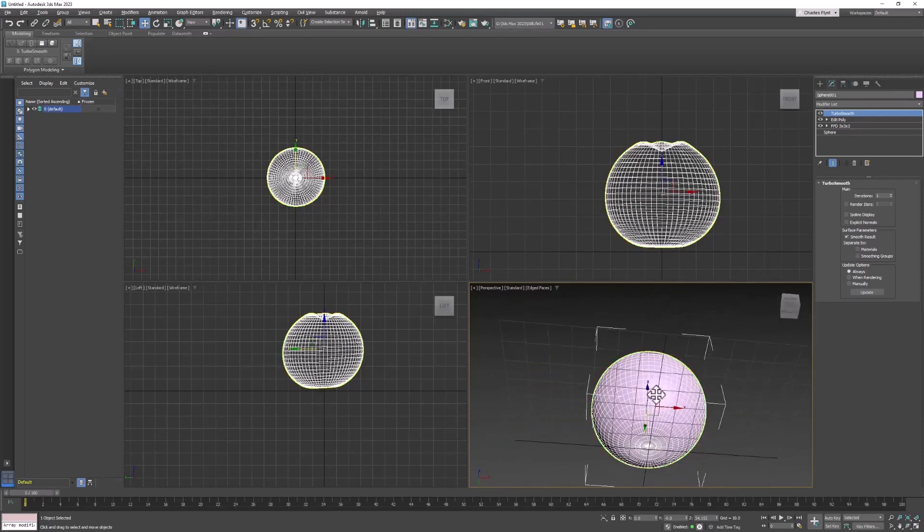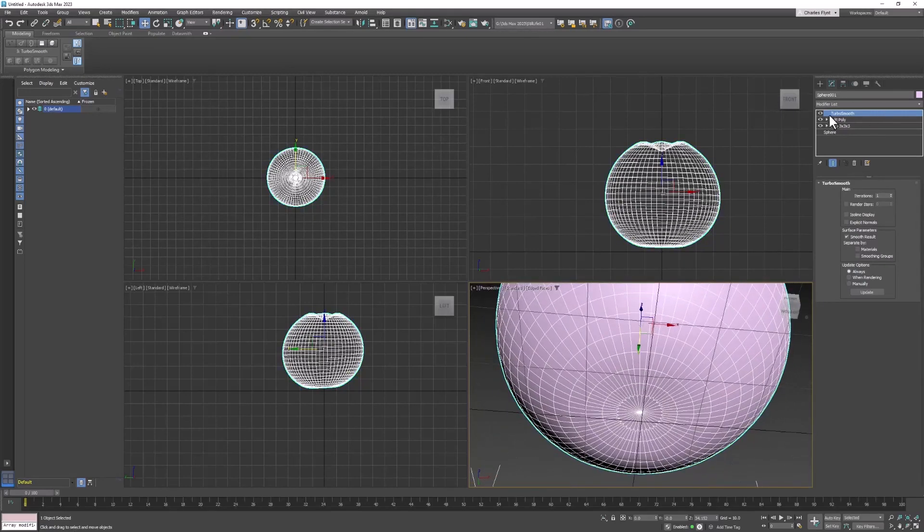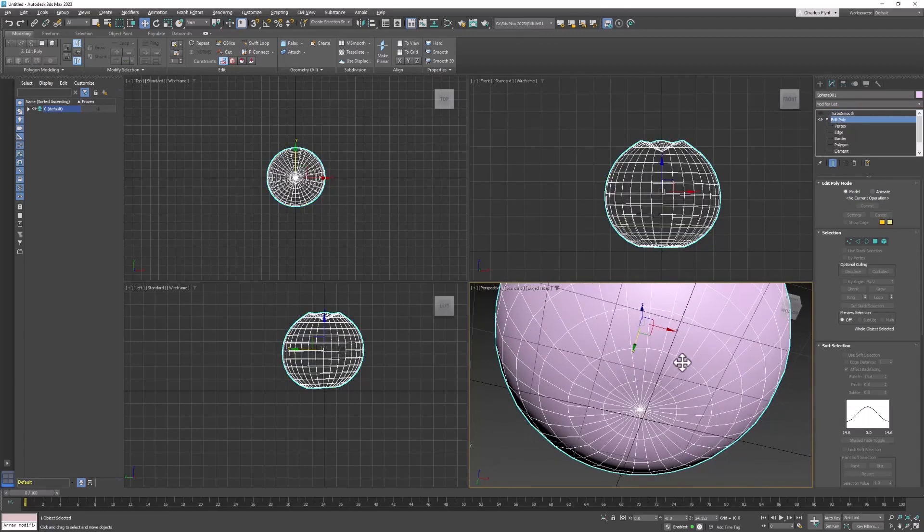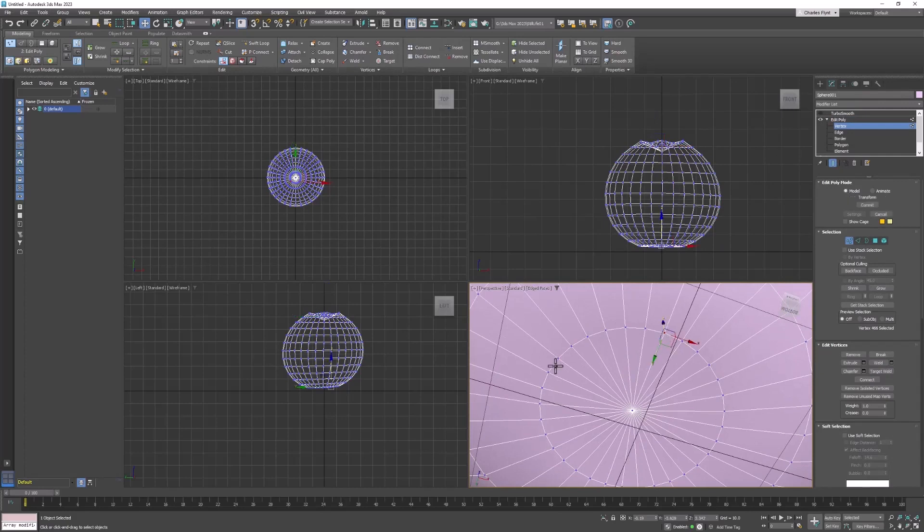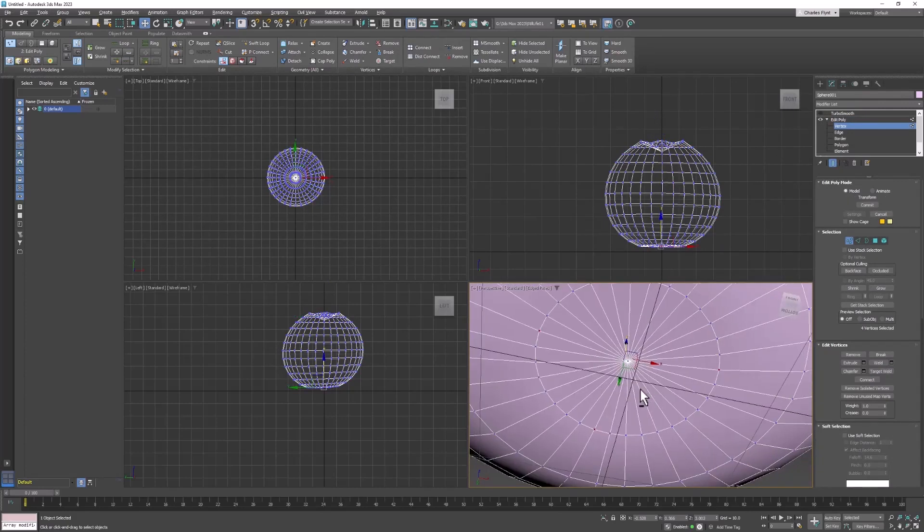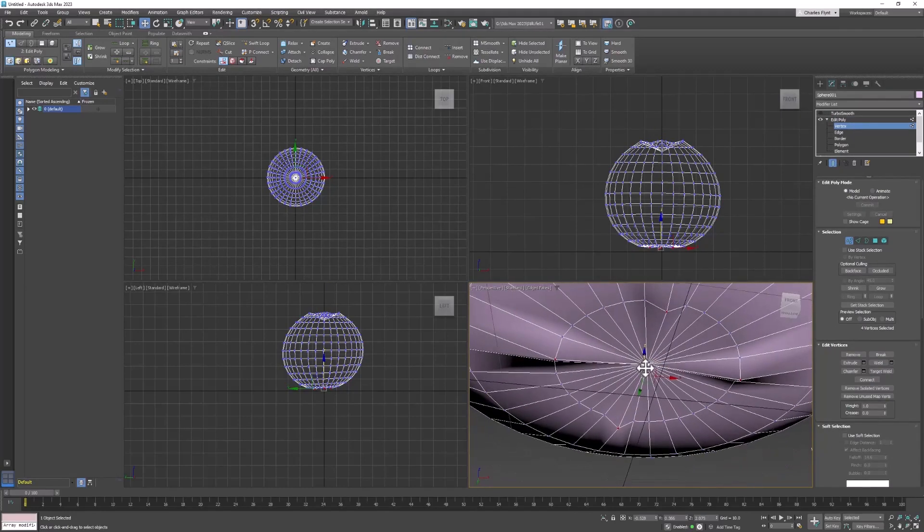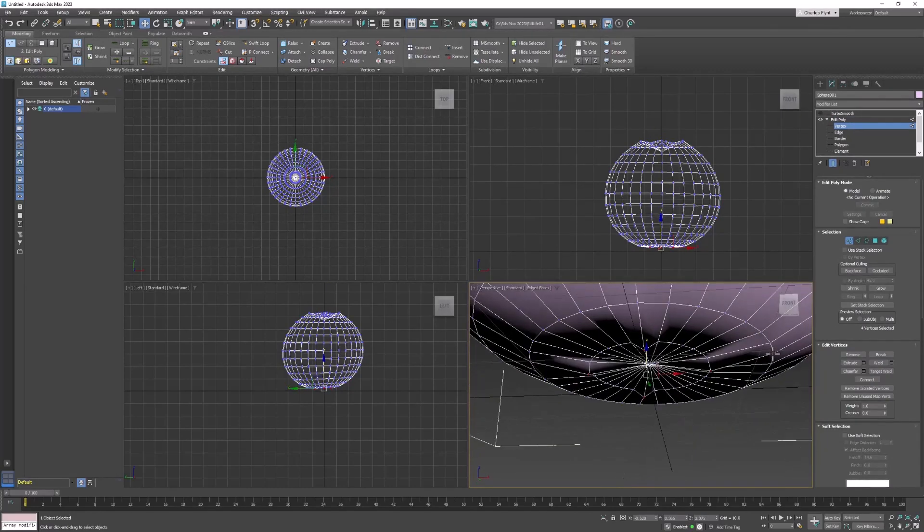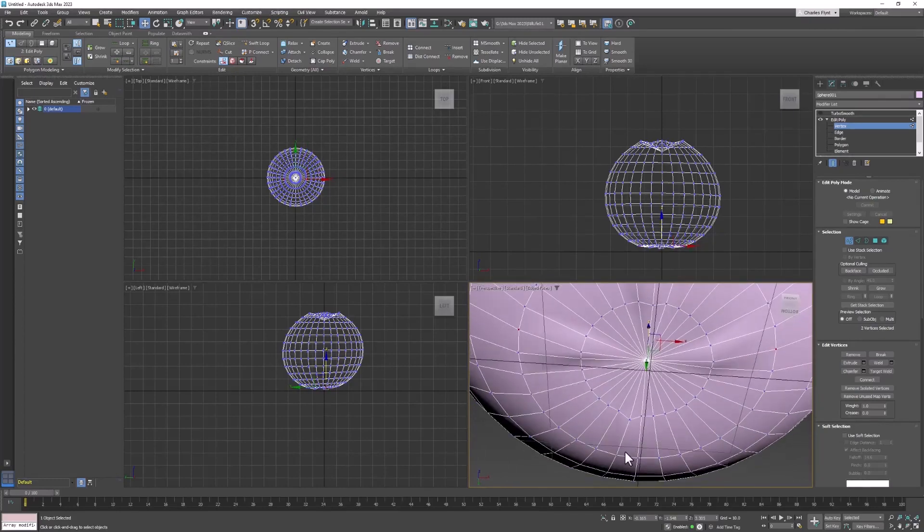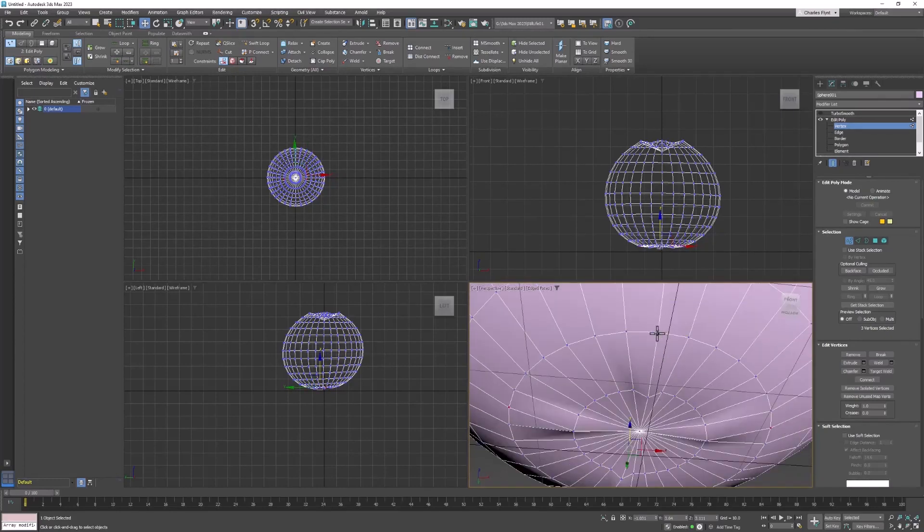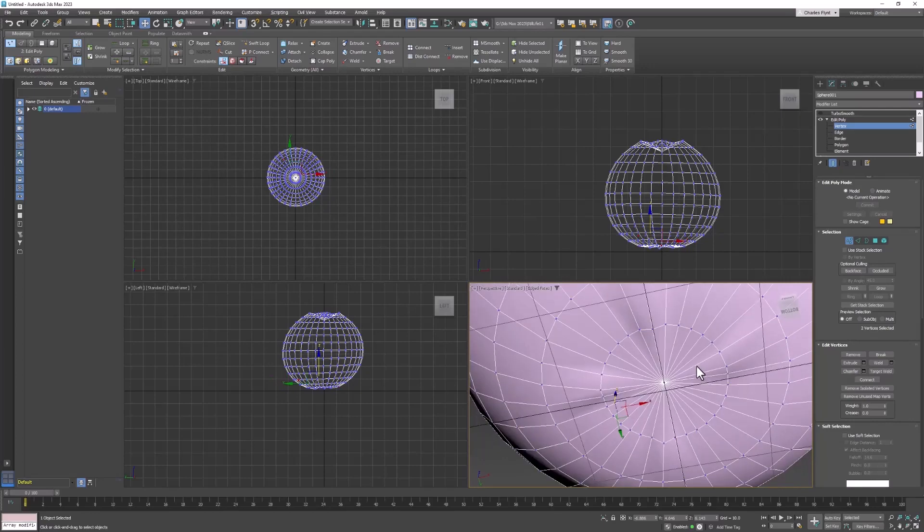On the bottom, we'll do the same thing. We can go back to Edit Poly and turn off TurboSmooth. Just pick maybe four of them and kind of pull them out. Then pick the ones that are outside and pull them out.